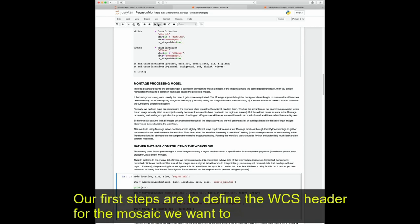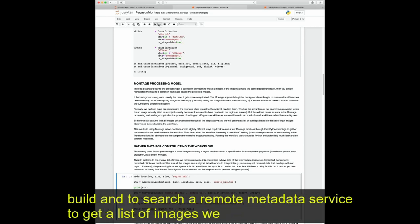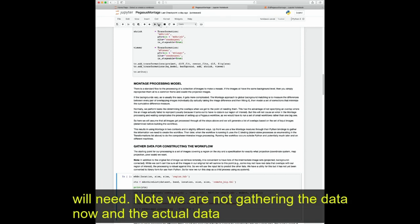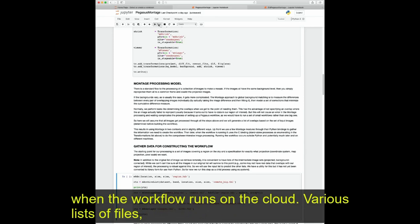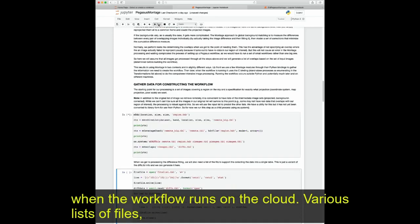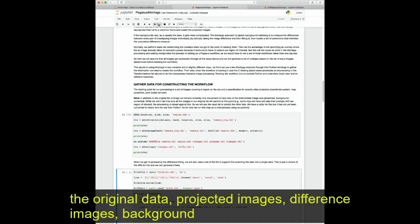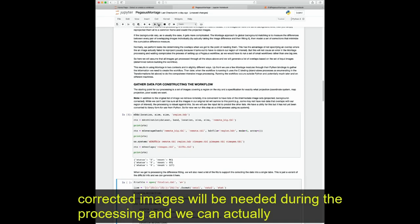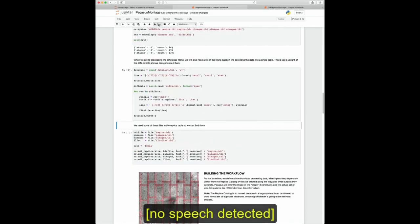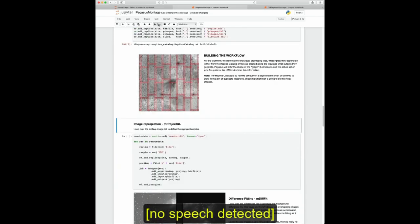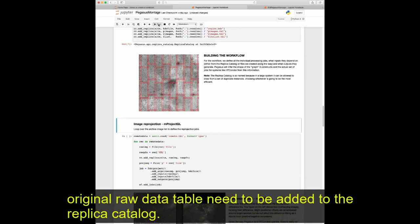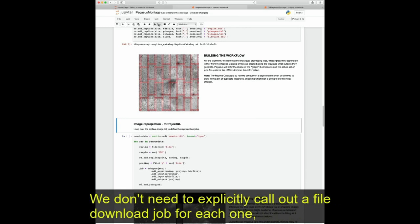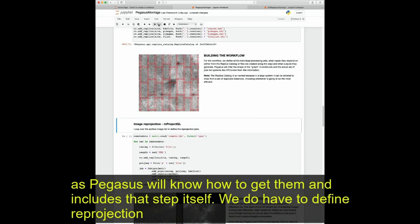Our first steps are to define the WCS header for the mosaic and search a remote metadata service to get a list of images needed. Note we are not gathering the data now — actual data downloads will be the first set of tasks in the workflow, done when the workflow runs on the cloud. Various lists of files — the original data, projected images, difference images, background-corrected images — will all be needed during processing, and we can predict what these will be now. We can then start building the workflow catalog. All images in the raw data table need to be added to the replica catalog; Pegasus will know how to retrieve them and includes that step itself.